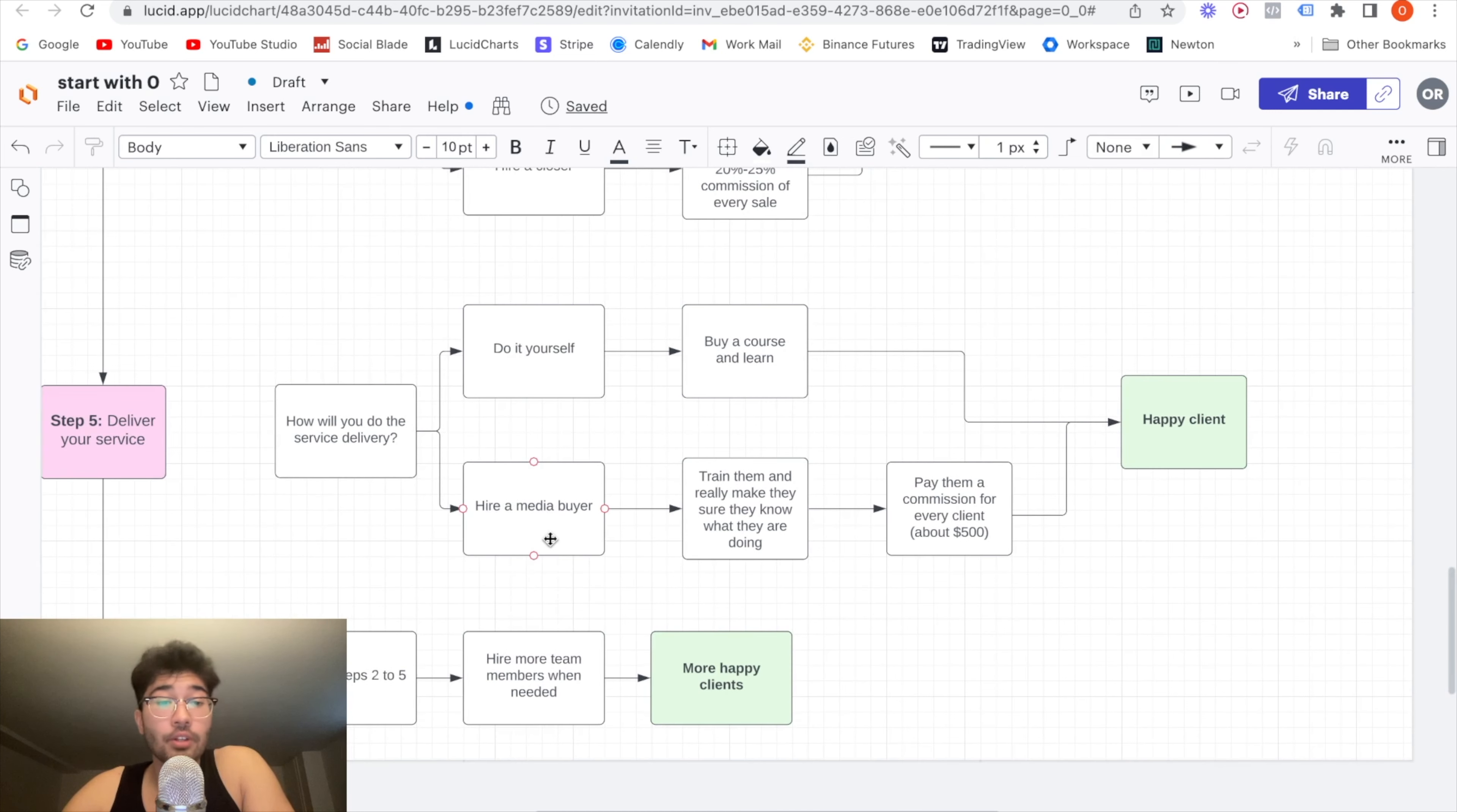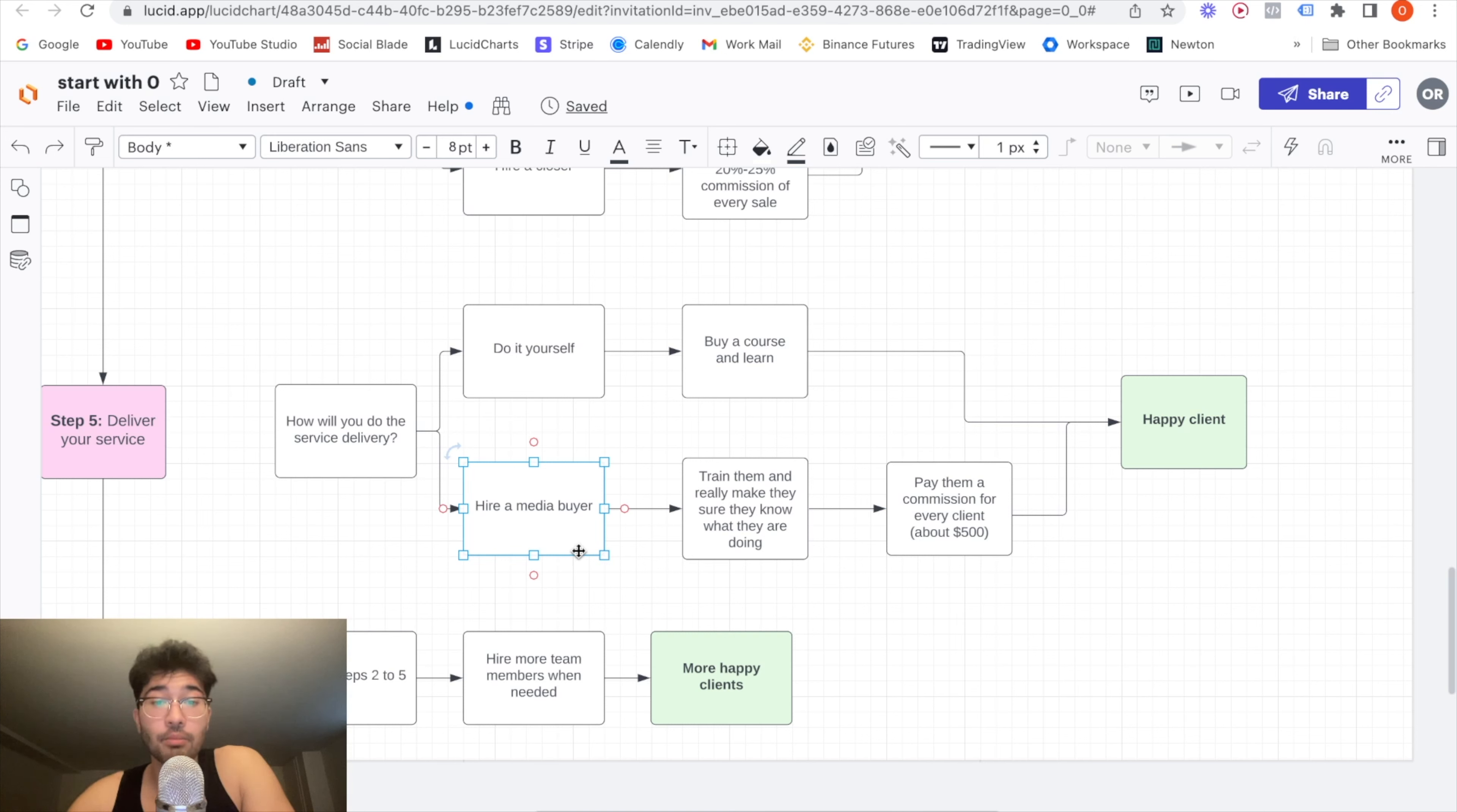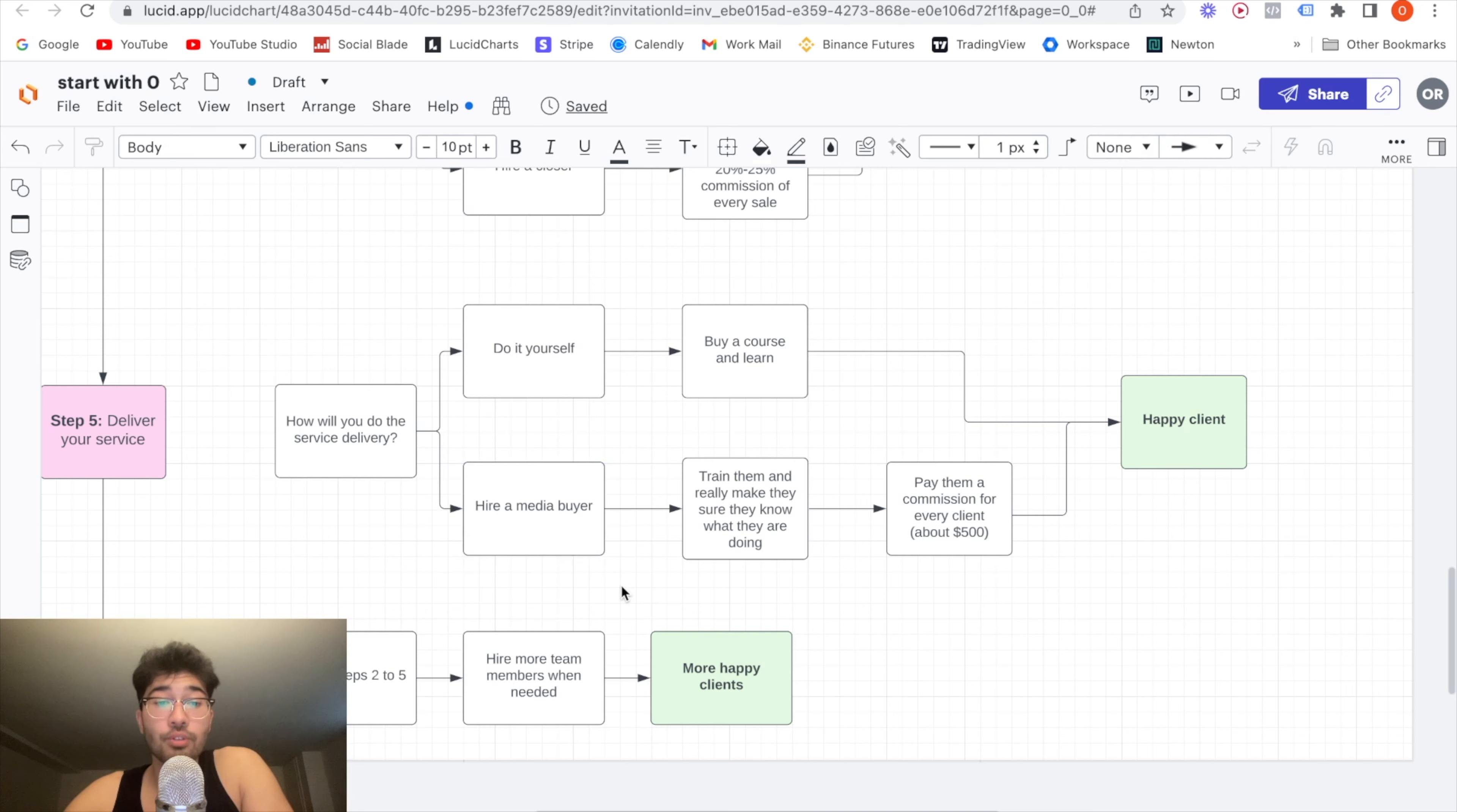If you do decide to do it yourself, or you can hire a media buyer. This is what I recommend for most of you guys. The only issue with this is that many of you have no idea what your service delivery, like how it works, how to do it. And you just want to hire someone from the get go and expect them to do a 10 out of 10 job for you. Unfortunately, it does not work like that. You hire a media buyer. They might have like basic knowledge in your service delivery, but you still have to train them and evaluate the performance and make sure they're actually competent in delivering your service.